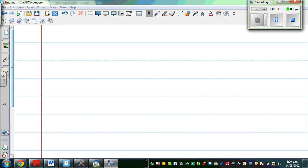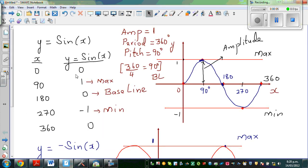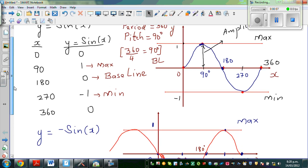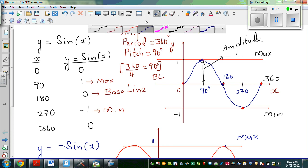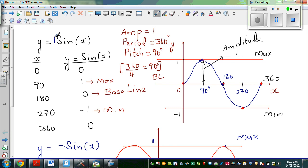In my previous video I was talking about y = sin(x) and y = -sin(x). We saw y = sin(x) has a period of 360 degrees and an amplitude of 1, and a pitch of 90 degrees. So we are going at a step of 90, or a pitch of 90. This is one cycle, one period of 360 degrees. The 1 sitting here tells you the amplitude — the amplitude is 1 and the period is 360 degrees.